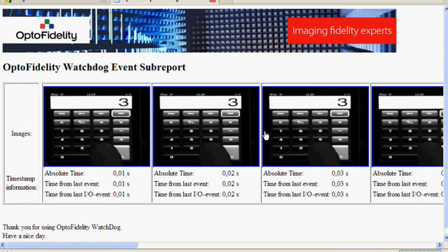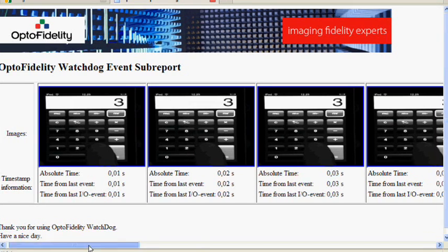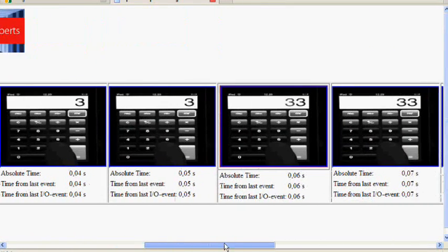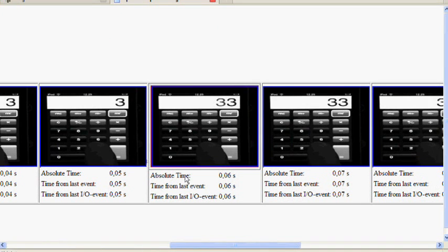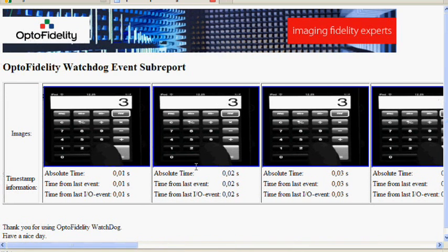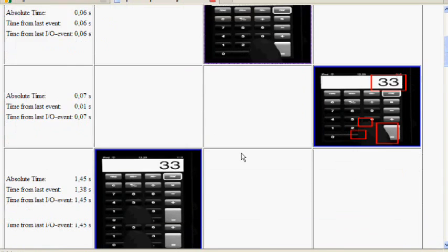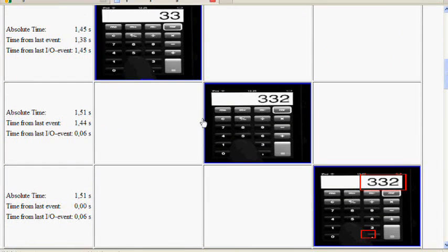If we click on the detected event we'll see a film strip of all the frames that were captured during the test, and we see one image that is framed in red which is the detected event. Basically here we can see that the other number was added to the display. Going back to the main report we can then see all the key presses.